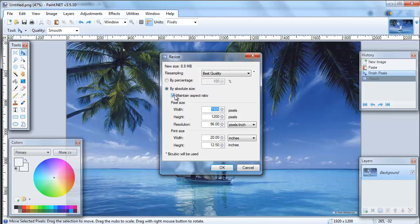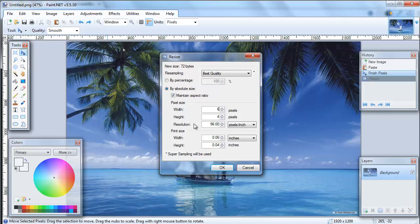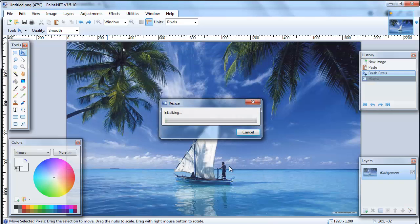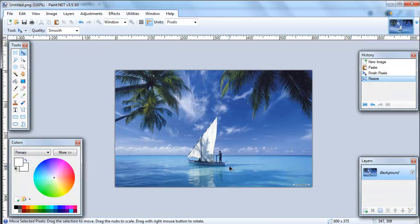So to get started, so long as we've got the maintain aspect ratio ticked and we're not trying to enlarge the image, this image should resize down. Okay, so let's start with say 600 wide, which would mean the height would then be 375 if we're keeping the scale of the image the same. And start there. And there you go.